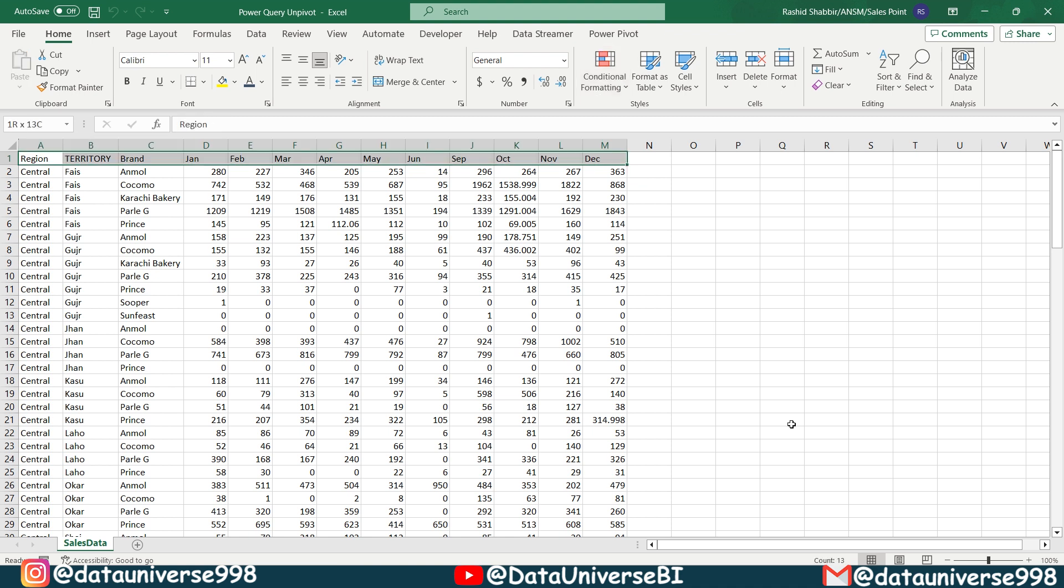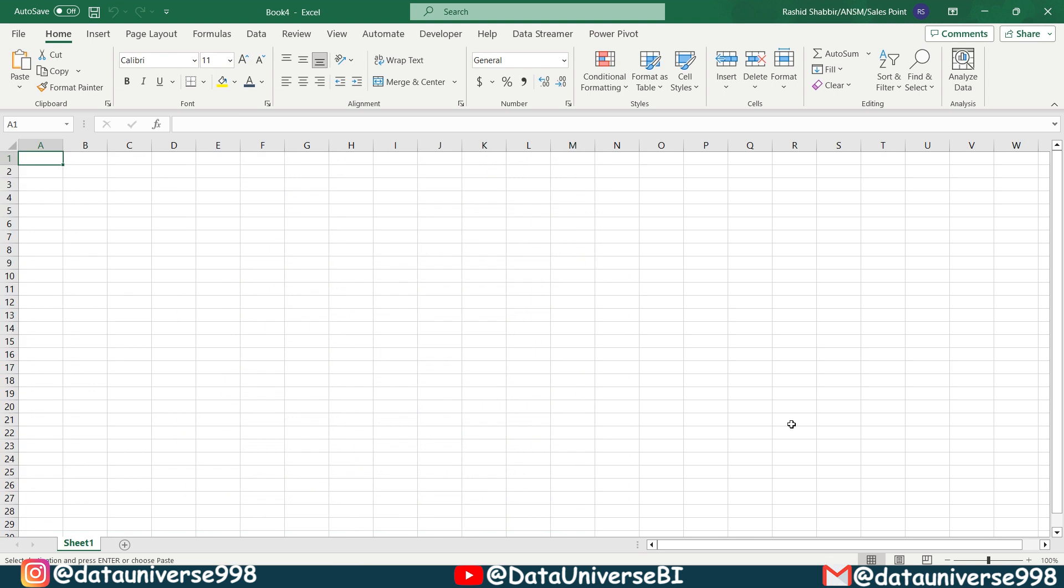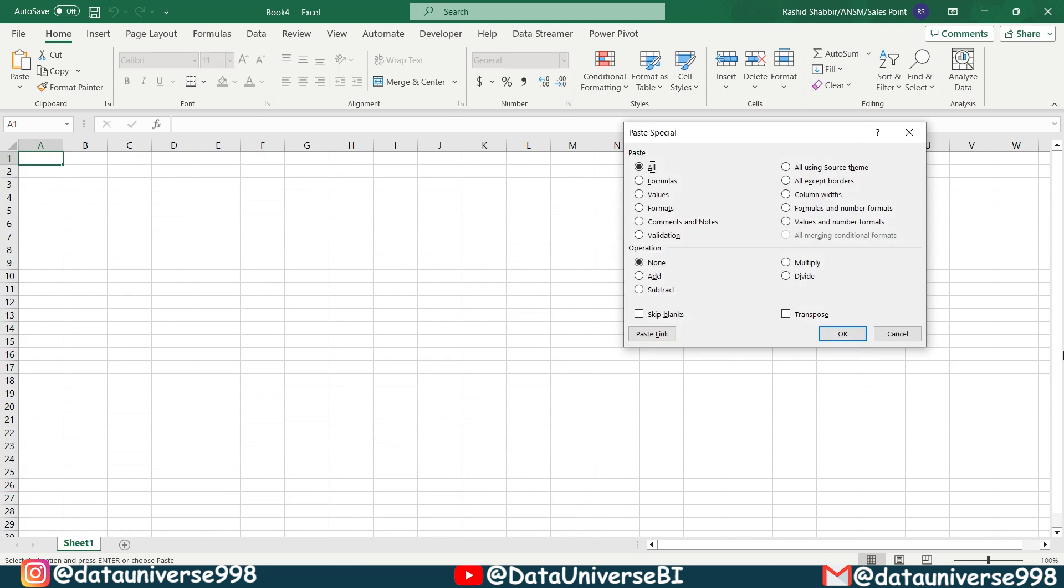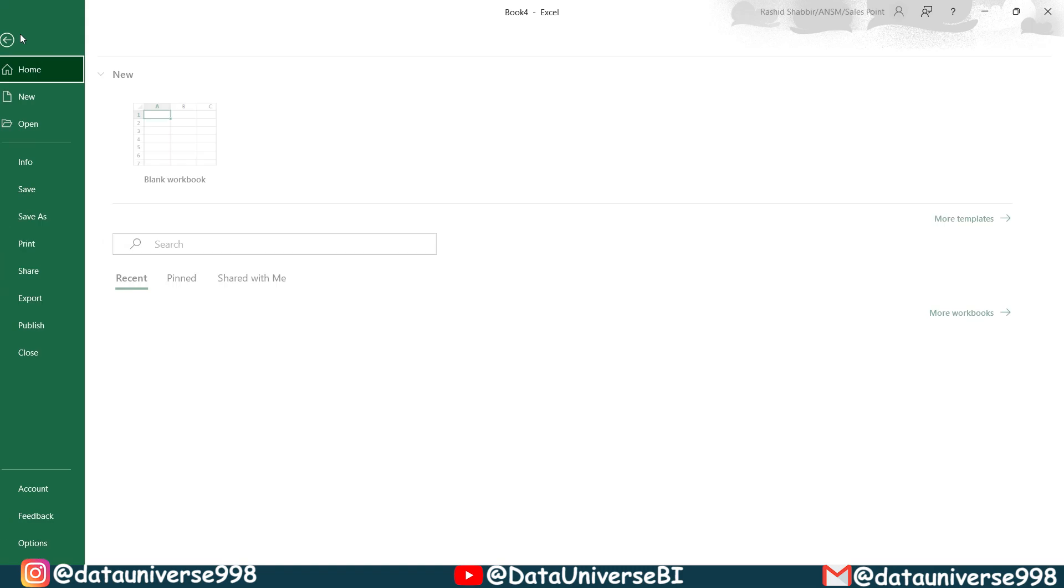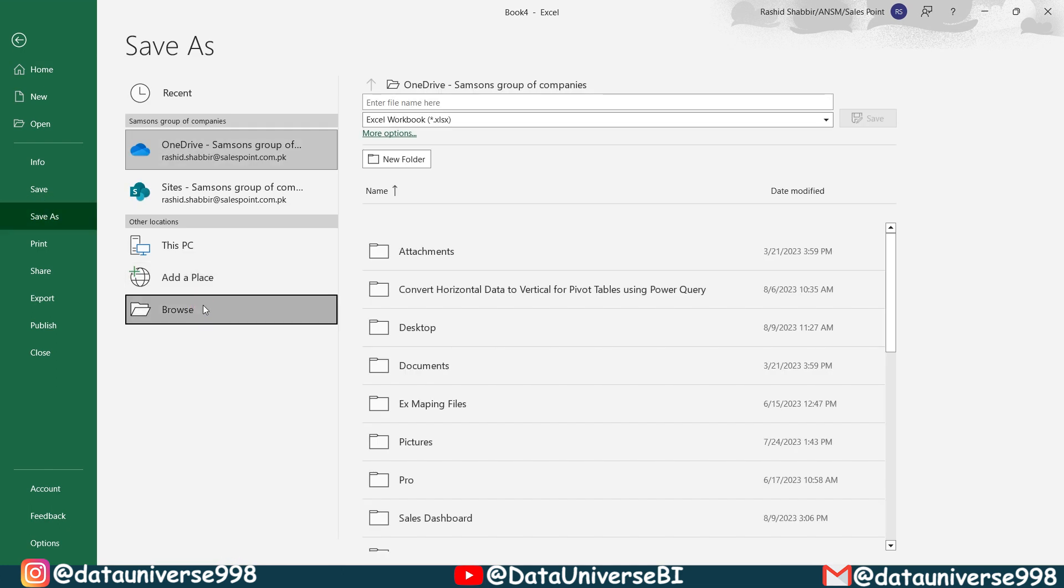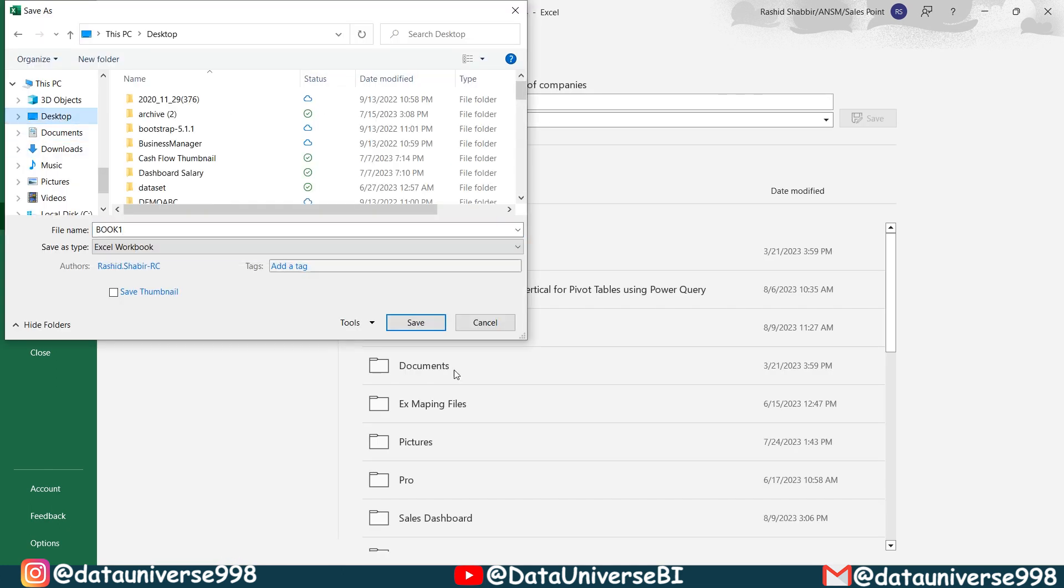So first of all, I'm going to copy this data, Ctrl N, Ctrl Alt V from your keyboard. This dialog box will pop up and from here, I will be selecting values, pressing OK. So my data is here. Now I'm going to click on file, save as browse. This is my book one. And I'm saving to desktop, save.